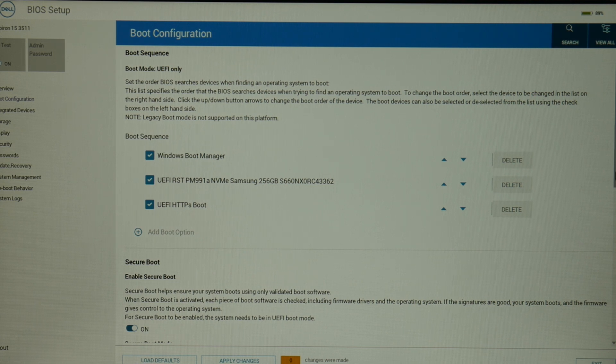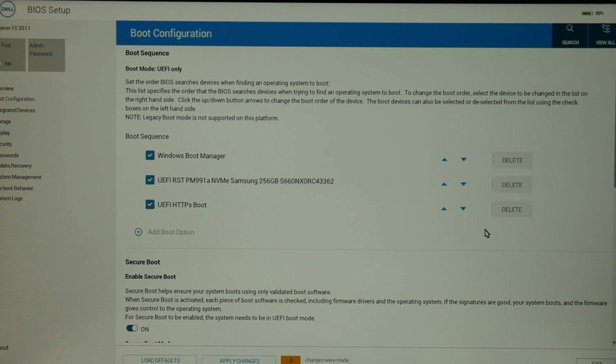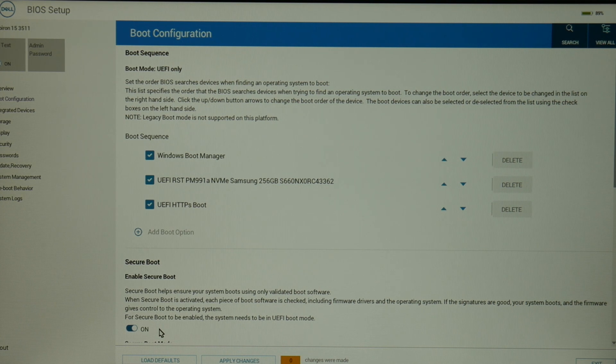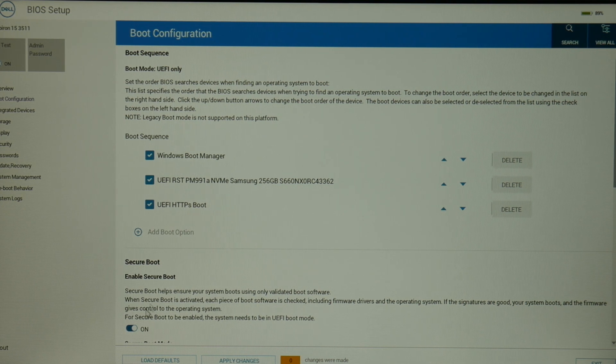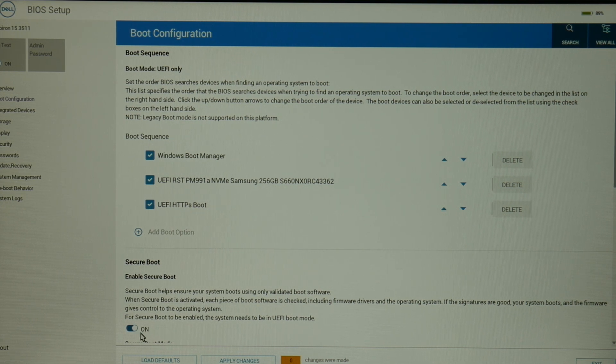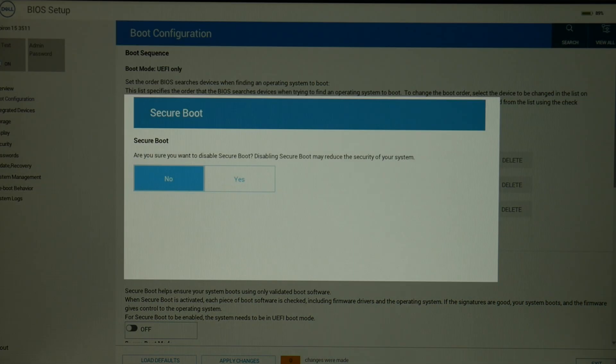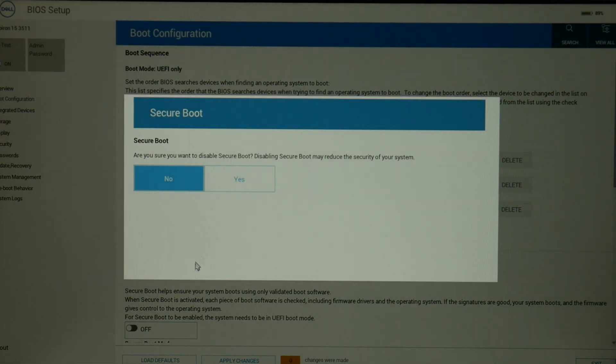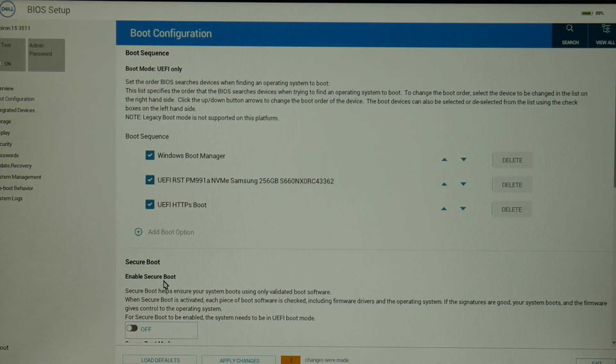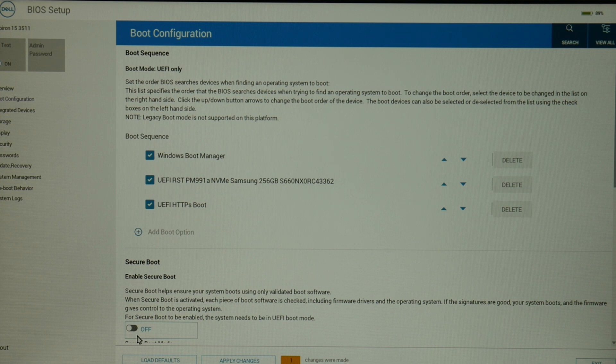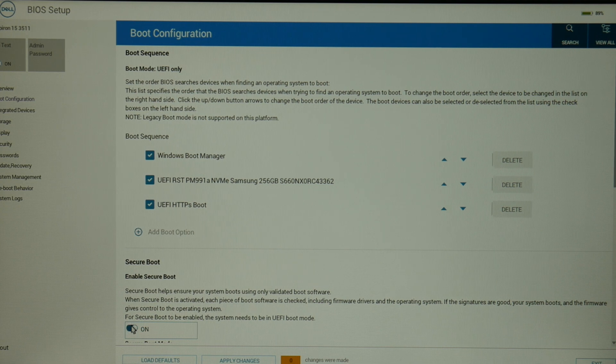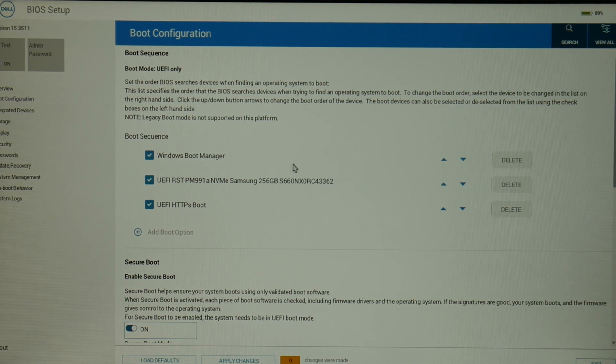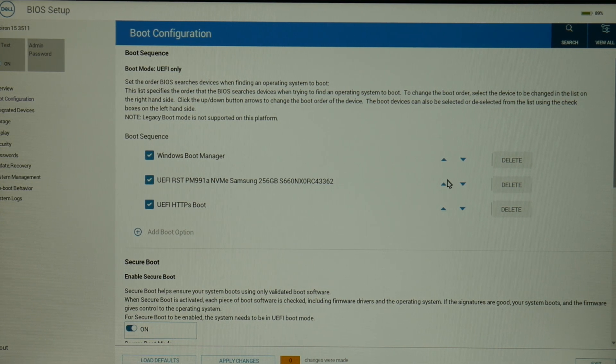Next, enable secure boot - this should be toggled on. Let me show you what it looks like when it's off. This is on, off - we want this toggle to be set to on because it needs that in order to boot correctly.